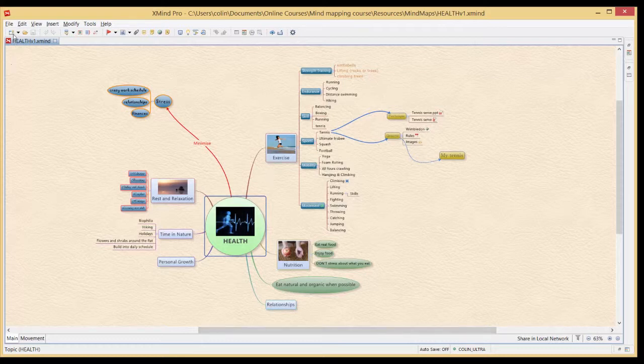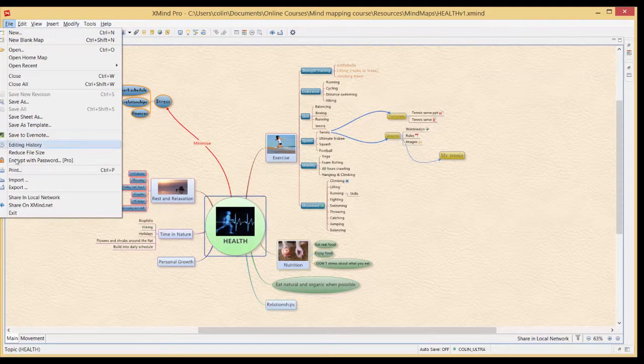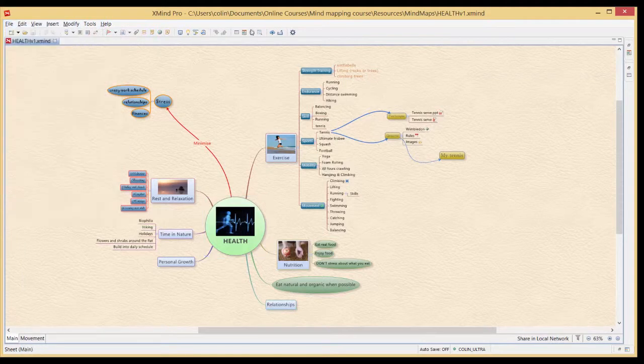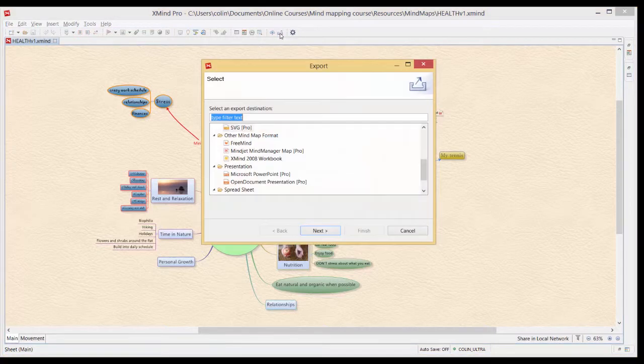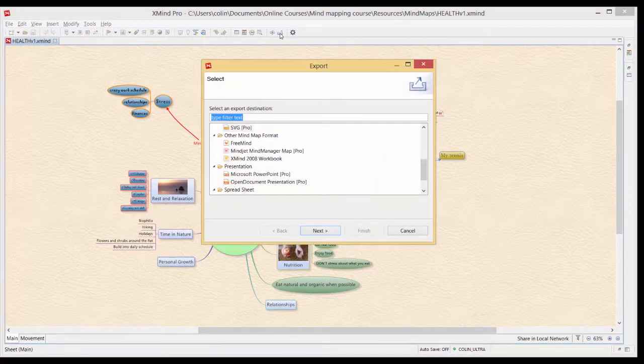Now there's two ways of doing this. You can either go to File and Export or you can just come up to the ribbon and click on the export icon and you're presented with this dialogue.